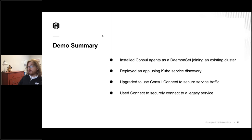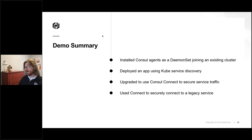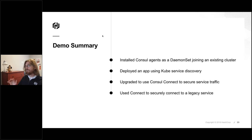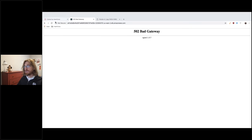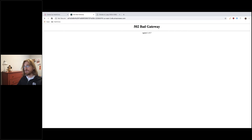In our time together we've installed Consul agents as a daemon set joining into an existing Consul cluster. We've deployed an application using Kubernetes service discovery, then in-place upgraded it to use Consul Connect to secure traffic via proxies and auto-injection. And then hopefully in a second, if we give this thing time to settle — deploys on Kubernetes can be a little slow — we've used Connect to securely connect to a legacy service. Let's go take a look one more time. Hopefully Emojify Enterprise comes online for us.